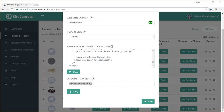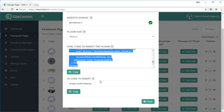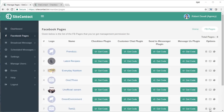Inside the software we have detailed training which will show you exactly how to implement each part of the code. It's very easy — even a newbie can do it. If you have implemented any kind of autoresponder form or web page online before, you can do this very easily using the training inside the software.